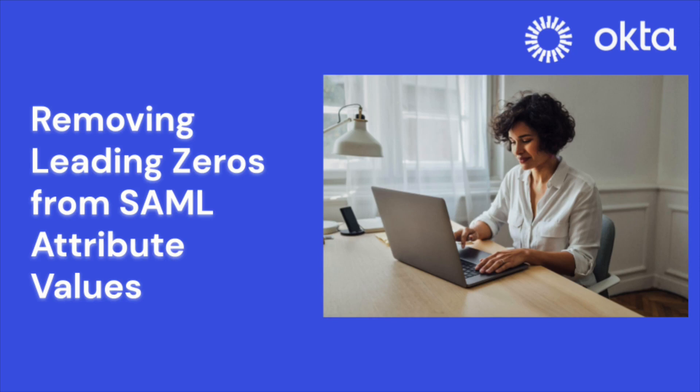Hello and welcome back to Okta's support video series. Today we're looking at how to resolve attribute mismatches in your SAML applications. The culprit? Those pesky leading zeros in attribute values.